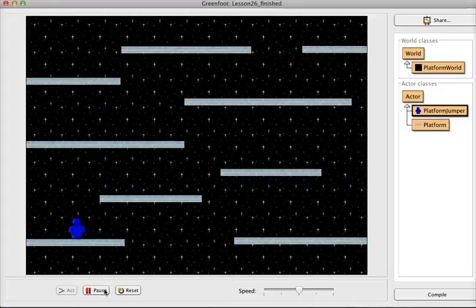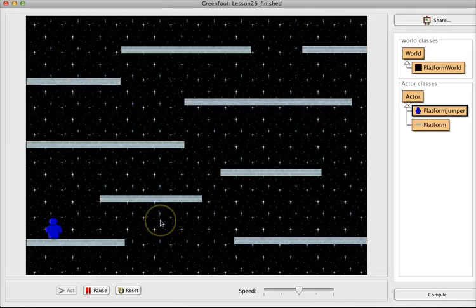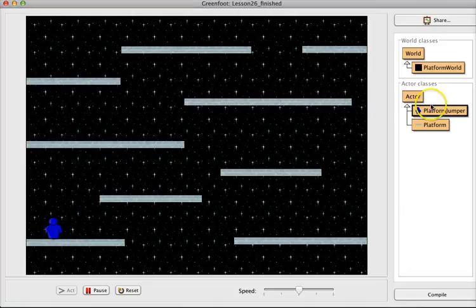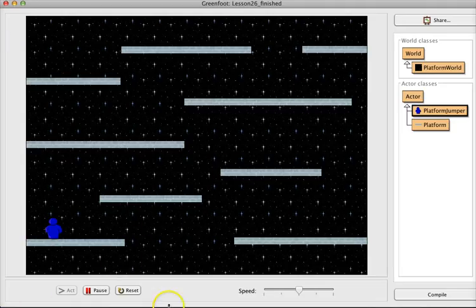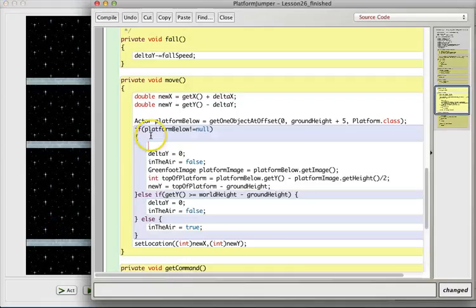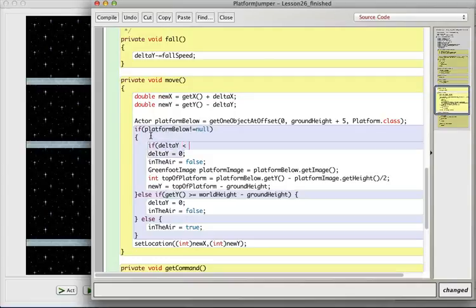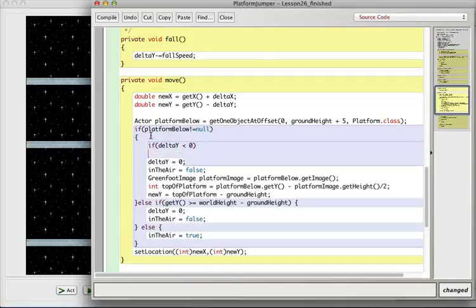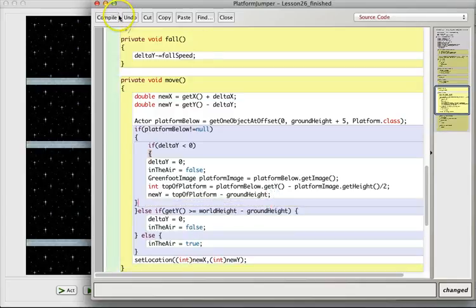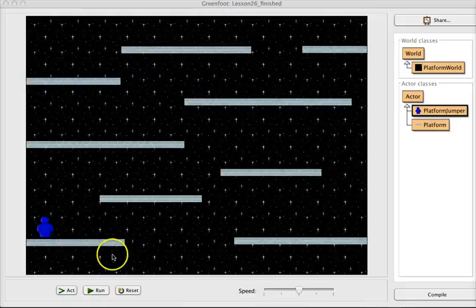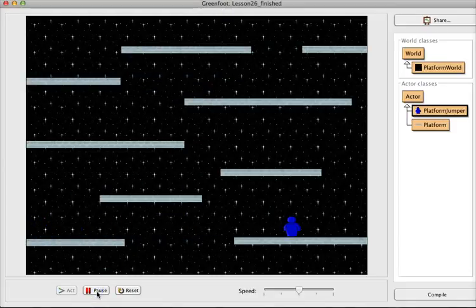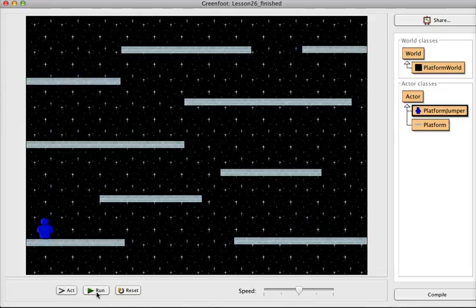Now you notice there's an even bigger problem: all of a sudden you can't jump at all. That's because it is always trying to place us right on top of the platform, even when we're jumping or standing still — it's doing too good of a job. So to fix that, I'm going to put in an if deltaY less than zero, which is only going to do all this if we're actually falling. And now you can see very nicely that we land right on the top of the platform.